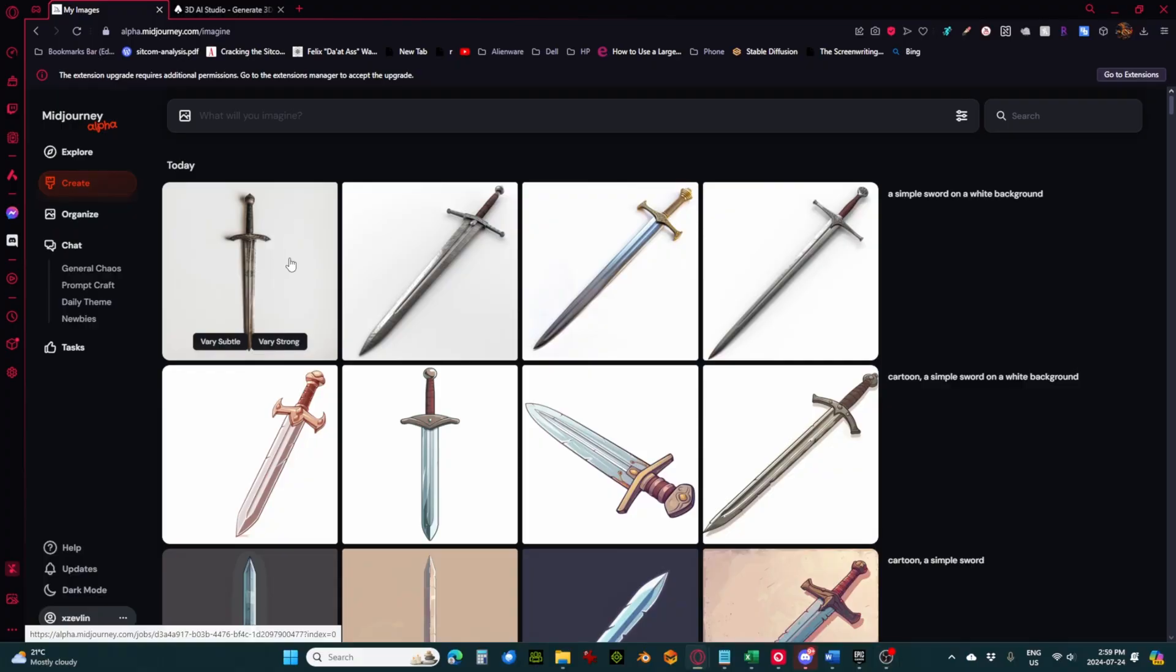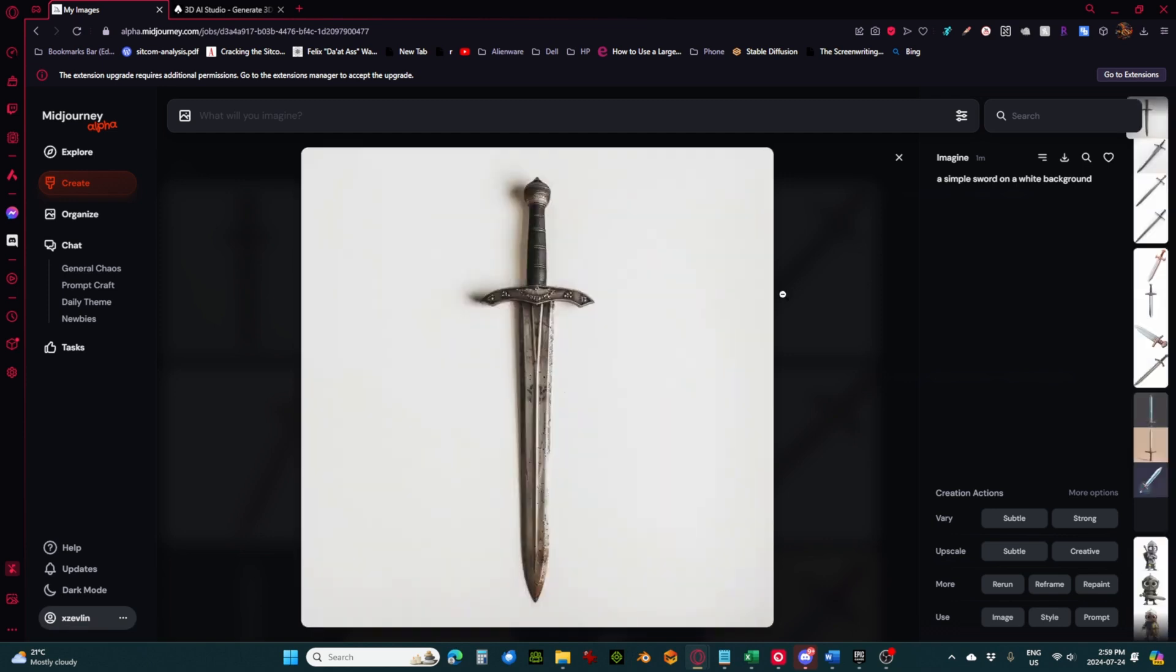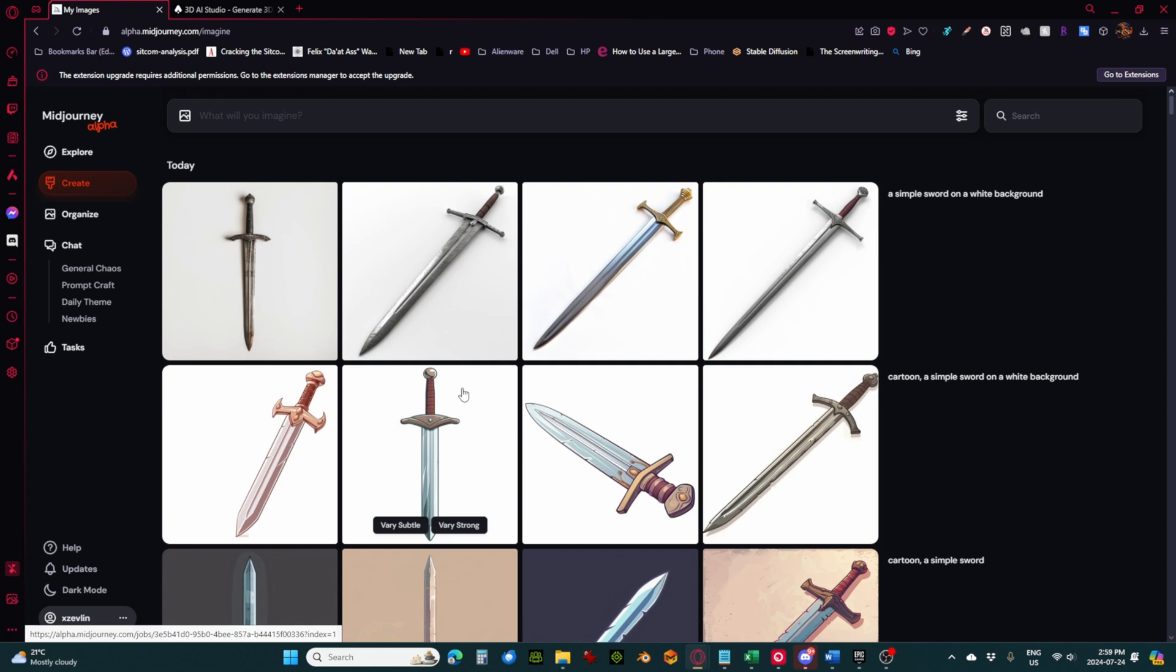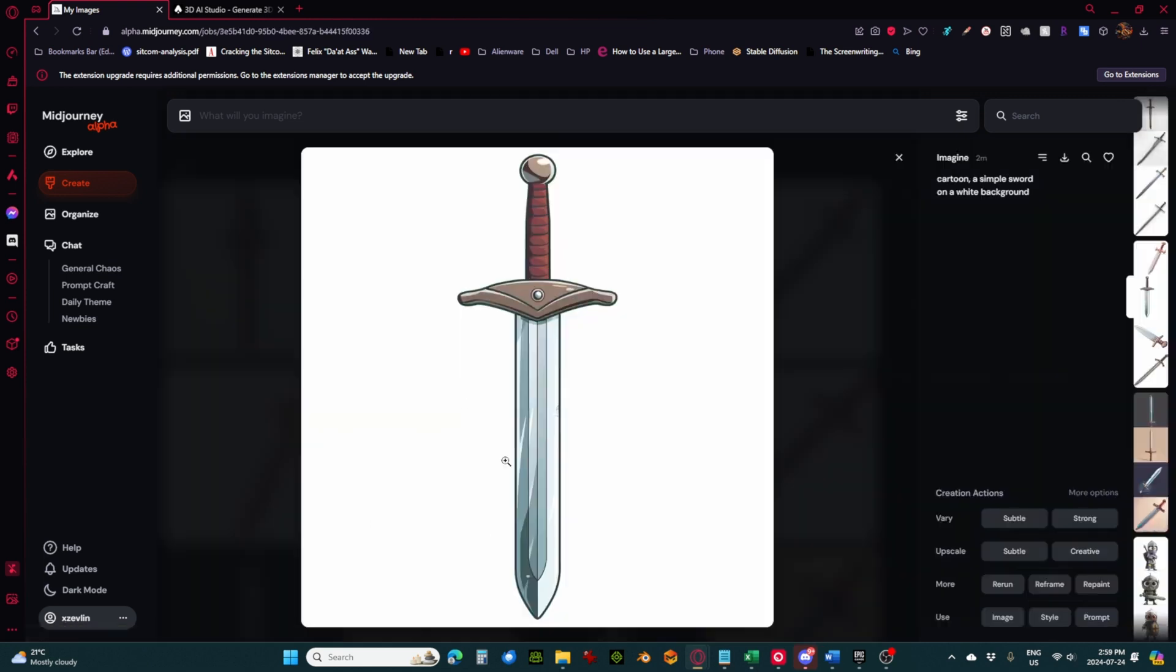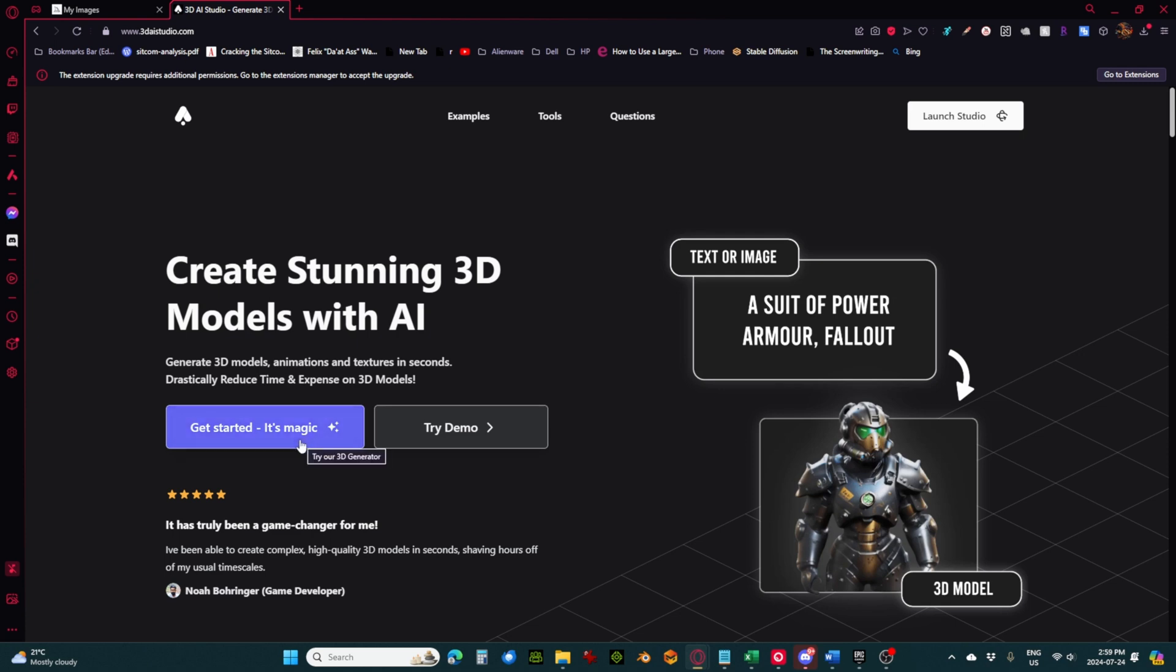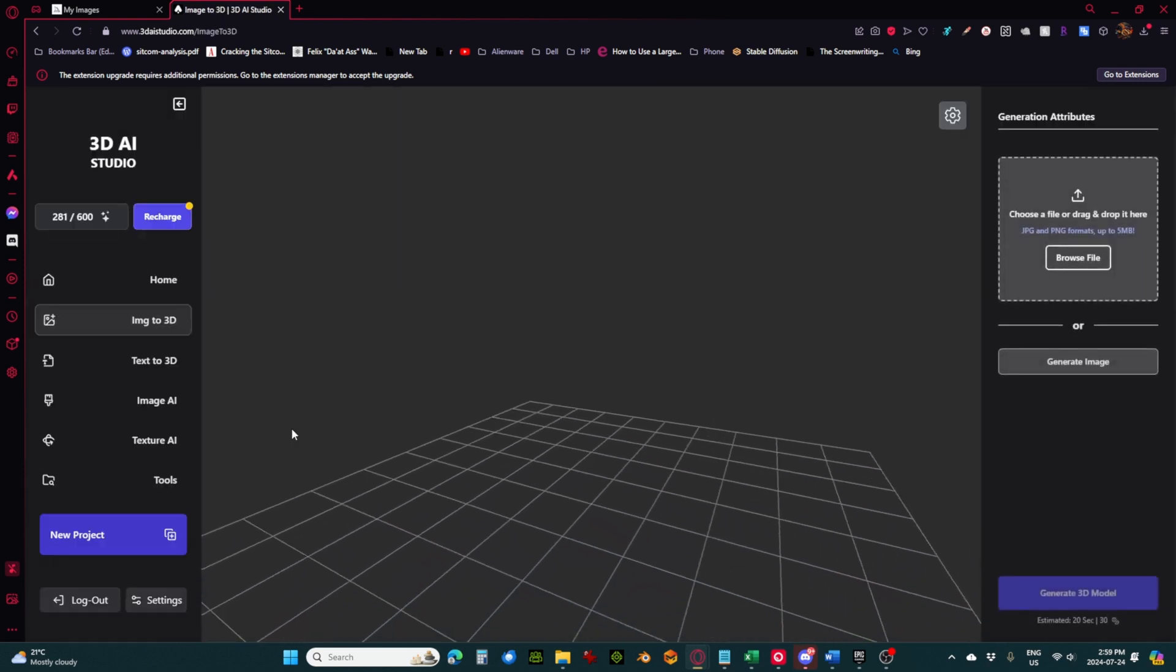So let's grab this guy, which is pretty simple, although there is a pretty heavy shadow there. Maybe let's look at this cartoon one actually. So I'm just going to grab that. Now, part of this is that the software here, 3DAI Studio, wants smaller images. It wants images under 1,500 by 1,500 pixels. So let's just get started. It's magic.